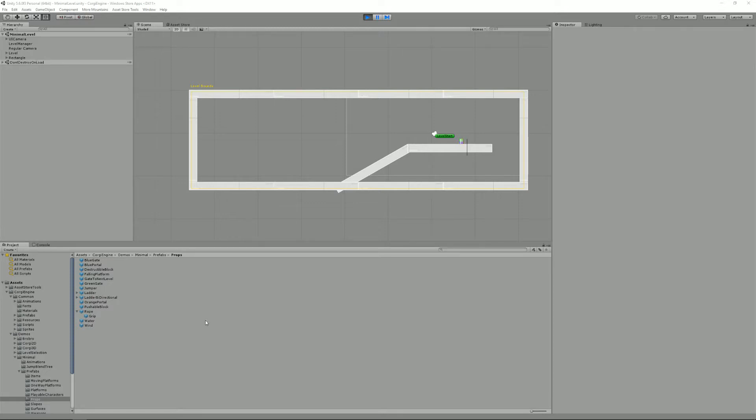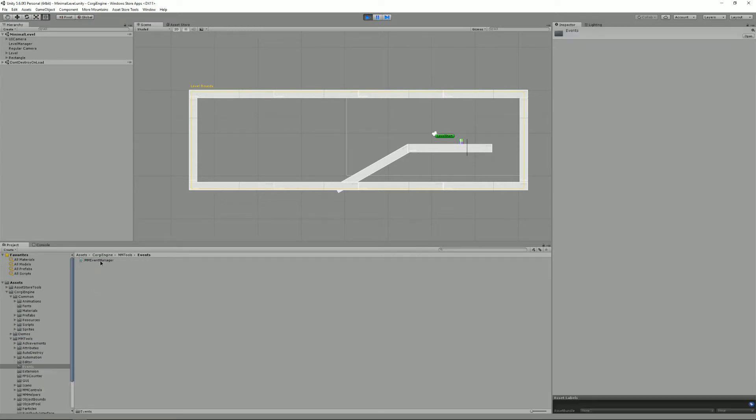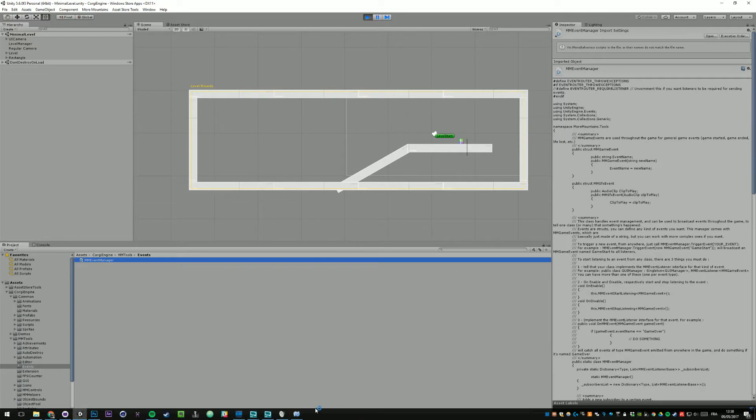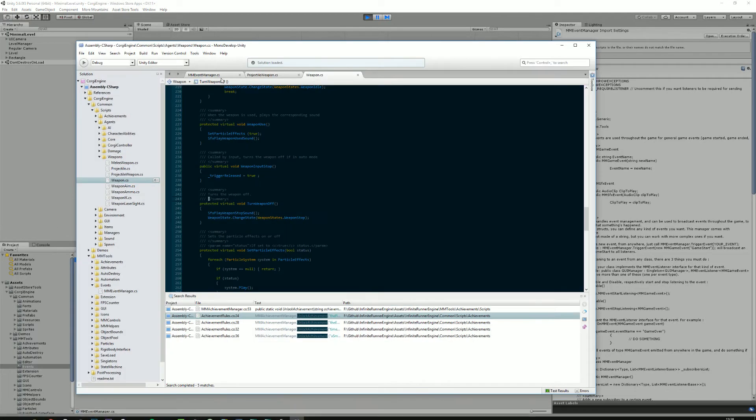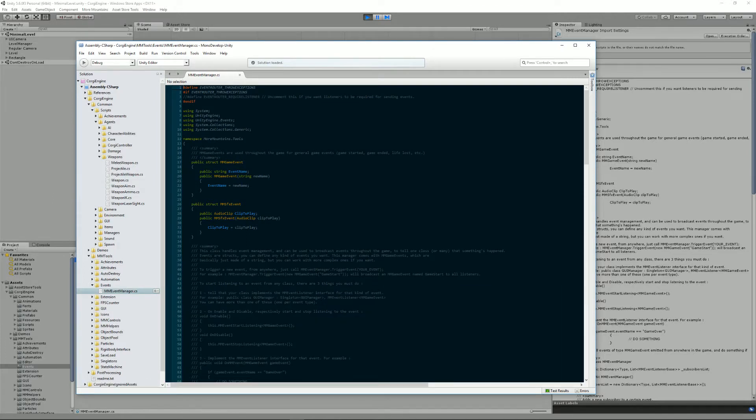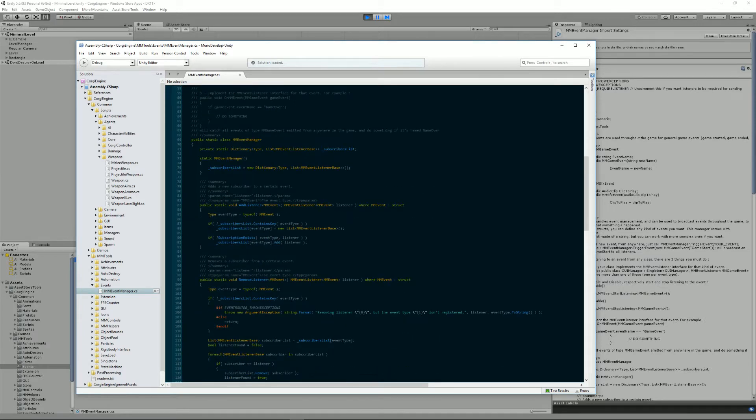To see how events work, the first thing we can do is go into MMTools, MMEventManager, which will be the only point of reference that you'll need, because everything happens here and it contains the only methods you'll need to interact with events.